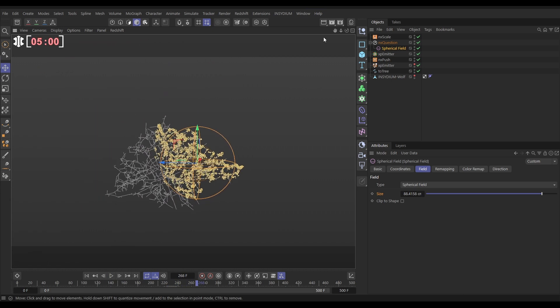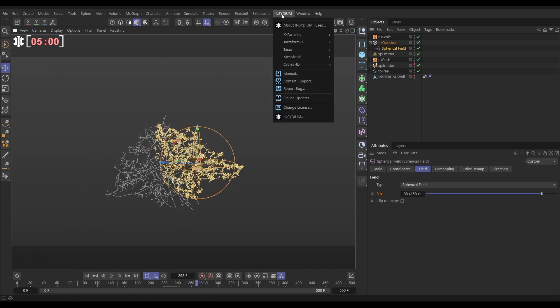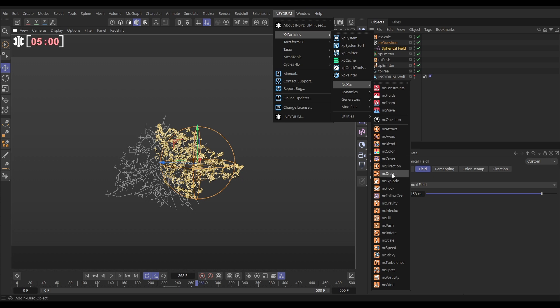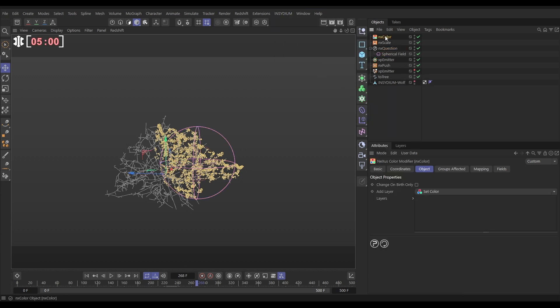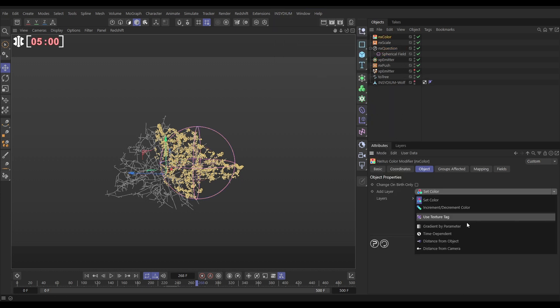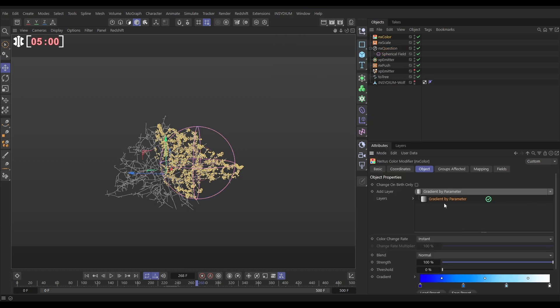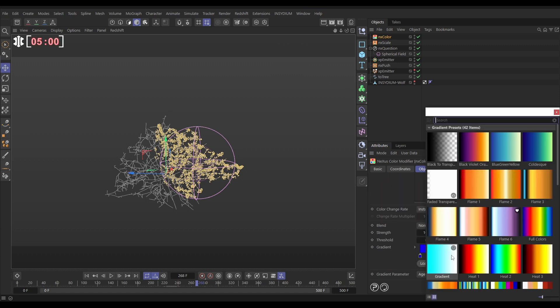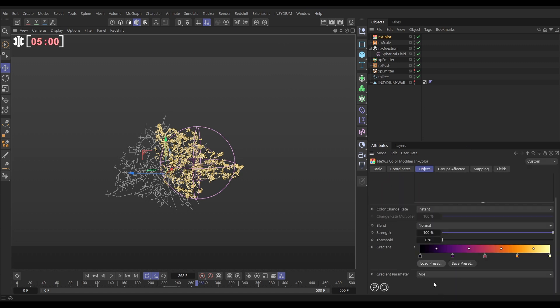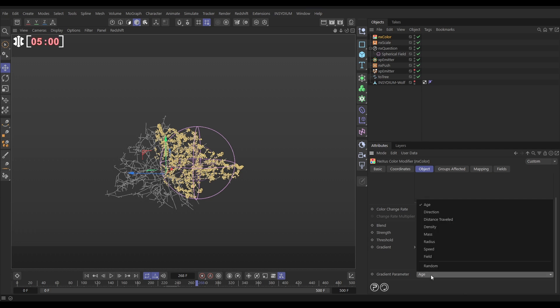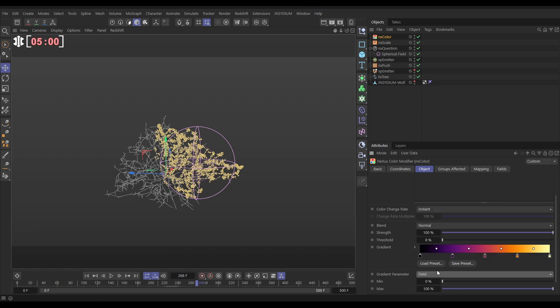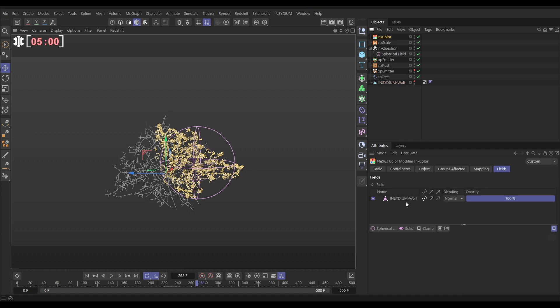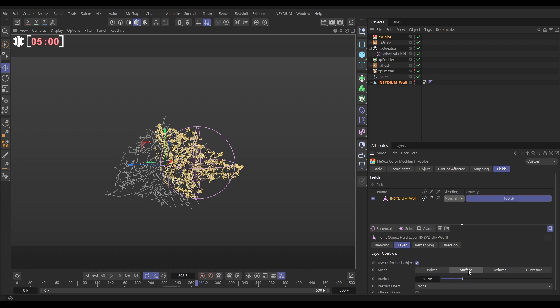Just finally, let's add a bit of color. Go to Insydium, X-Particles, Nexus, and we want the color mod. We're going to do a gradient by parameter layer. We're going to map. Let's load a preset. And this black, violet, orange one will do. We're not going to map it to the age of the particle. We're going to map it to a field. Let's go to the fields. And we can use the wolf head as a field, which is brilliant. Let's drag in our wolf head as the field. We'll set it to surface mode.